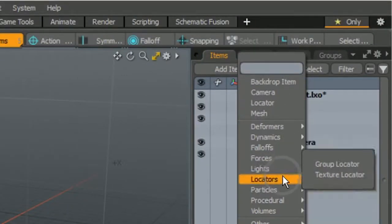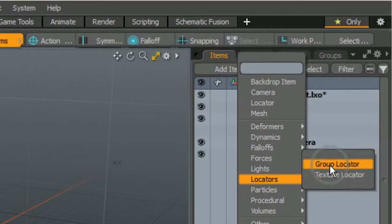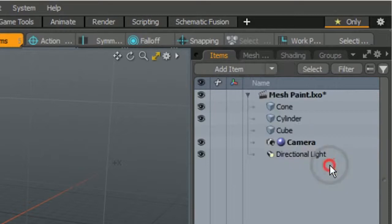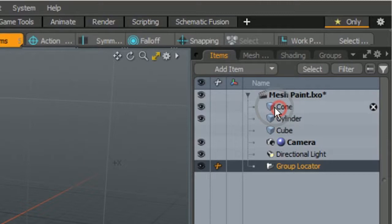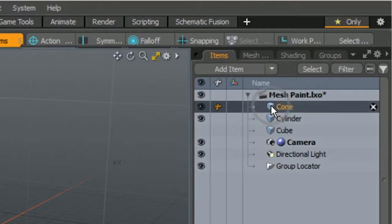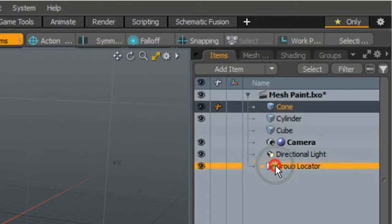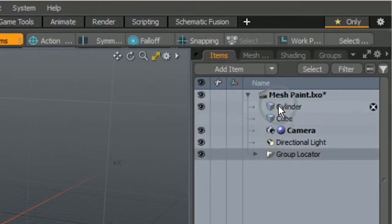The group locator item bundles items together as one, enabling us to duplicate a group of items into bundled instances. Once it is added, drag items you want to group into it.